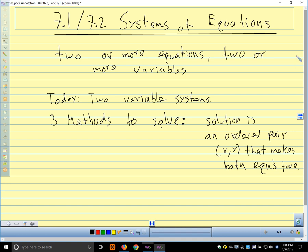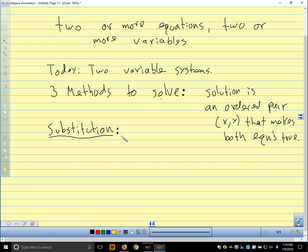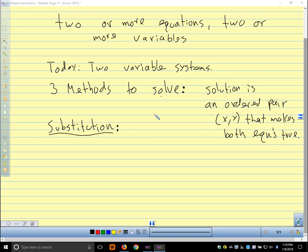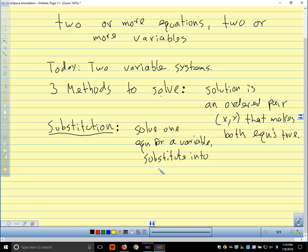Our three methods: the first method is substitution. Sometimes we use fancy words in math to describe things, and other times we use pretty straightforward words — this is a pretty straightforward description. Substitution means we solve one equation and substitute into the other equation.